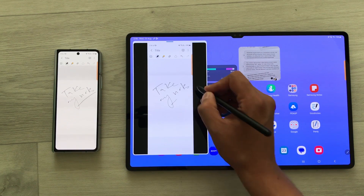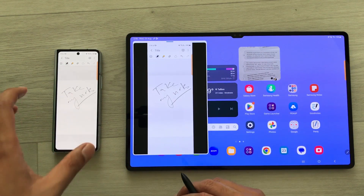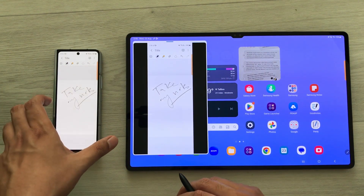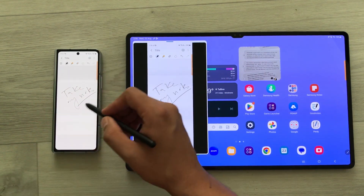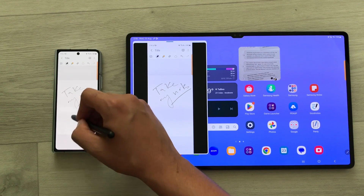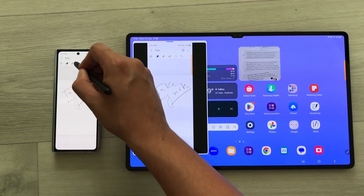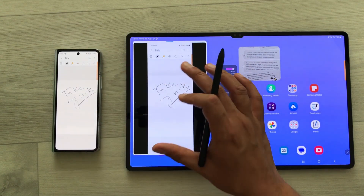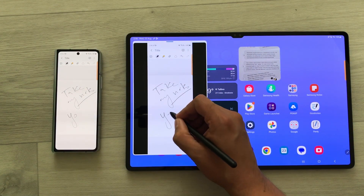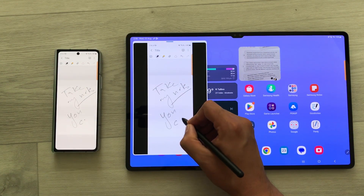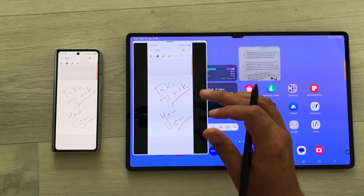The good thing is on your Z Fold 5 outer screen, it does not support S Pen, so here you cannot use your S Pen. But on your tablet, you can use it. So this is really amazing.